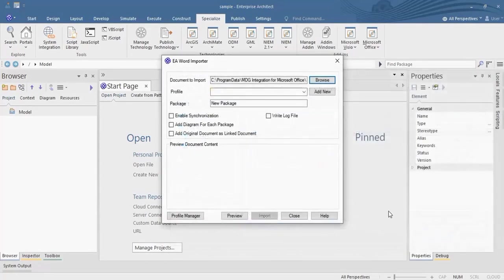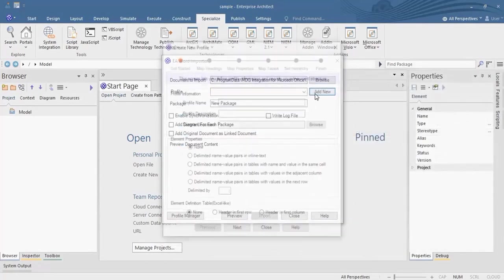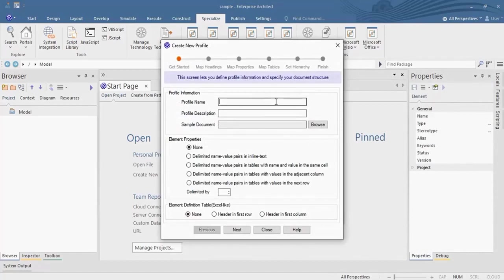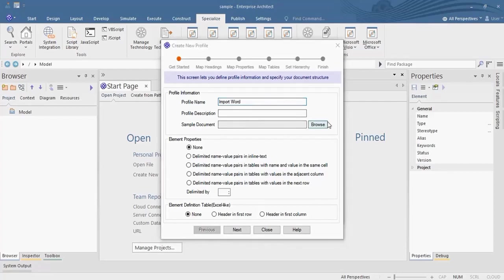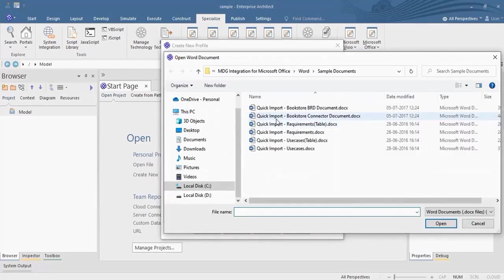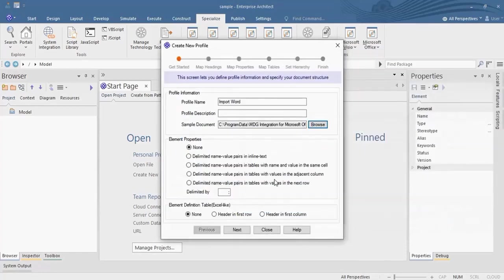You can create a new profile by selecting the Add New button. Provide the appropriate details for the profile. Select the Word document which is displayed at the beginning using the Browse button.